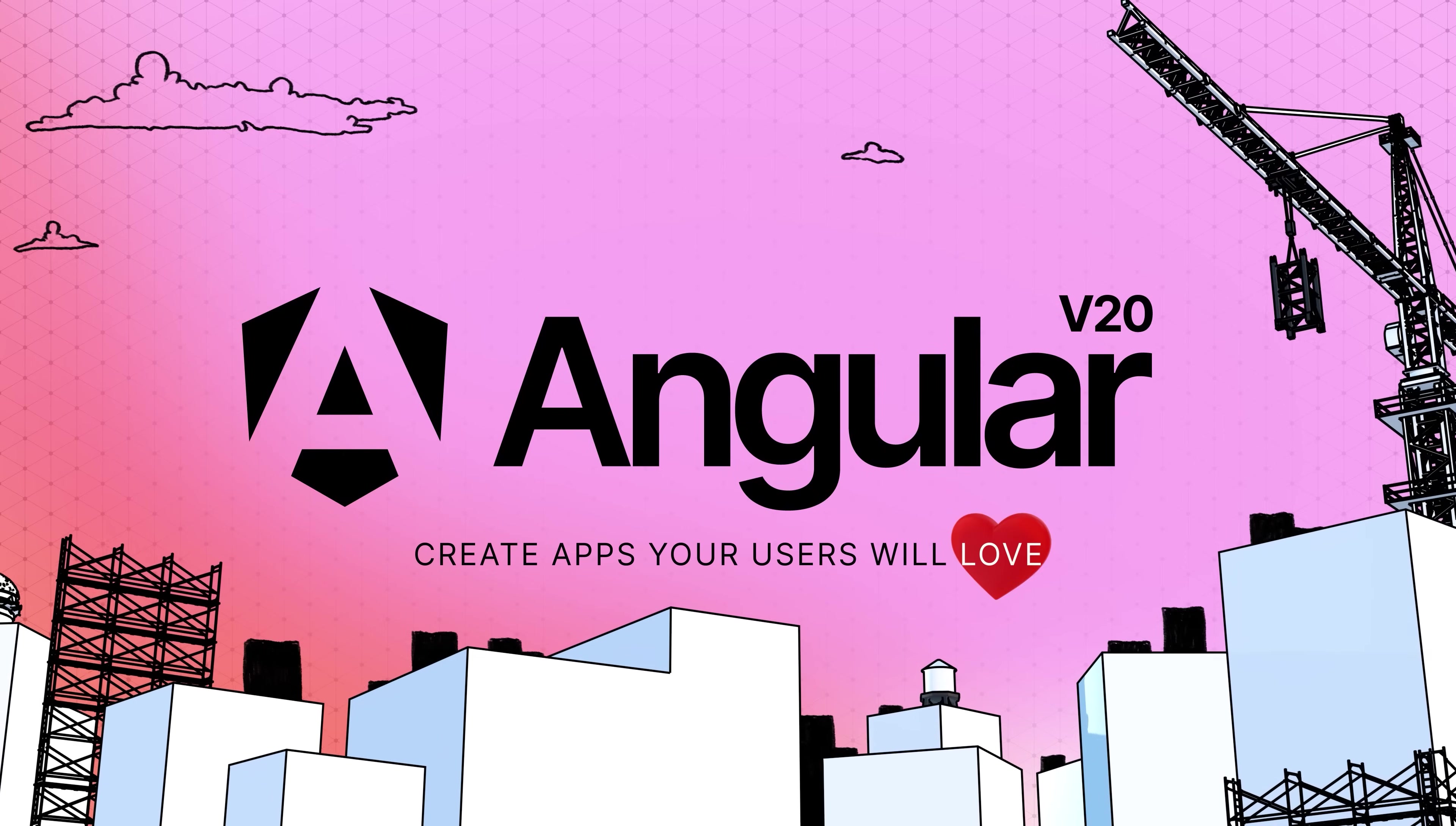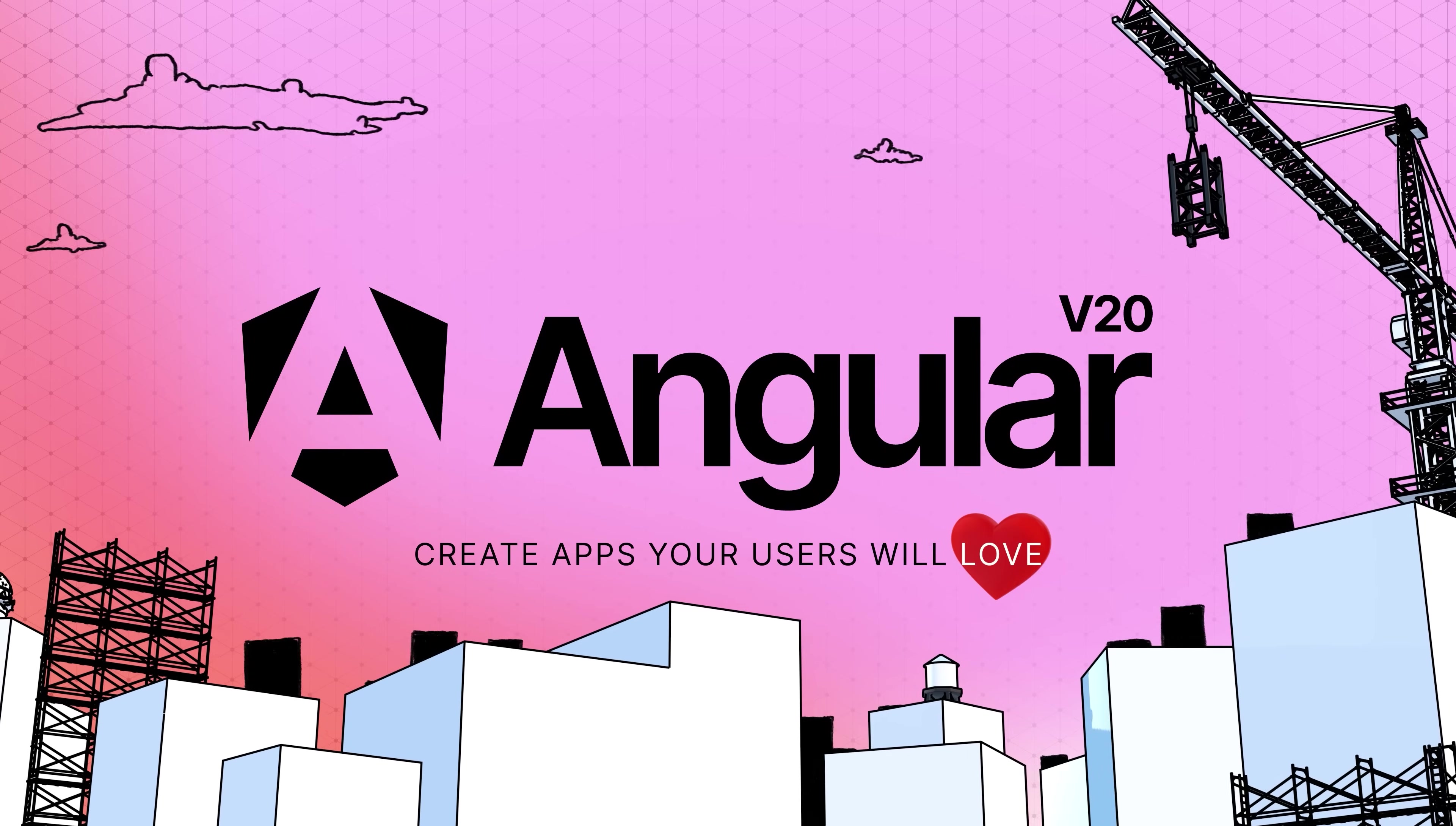Even with everything I just shared, there's even more available in Angular v20, empowering you to create apps your users will really love. We can't wait to see what you'll build next.